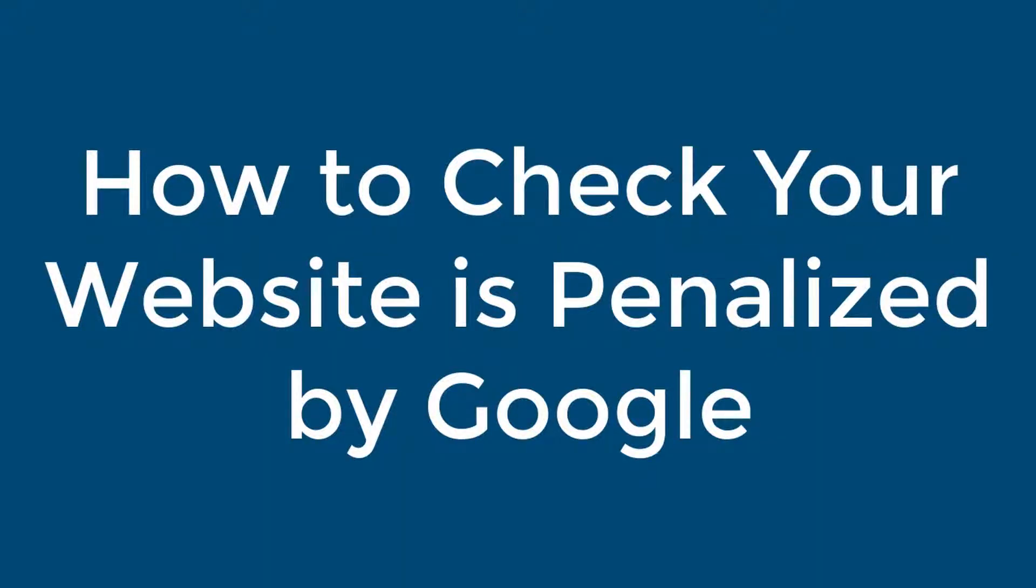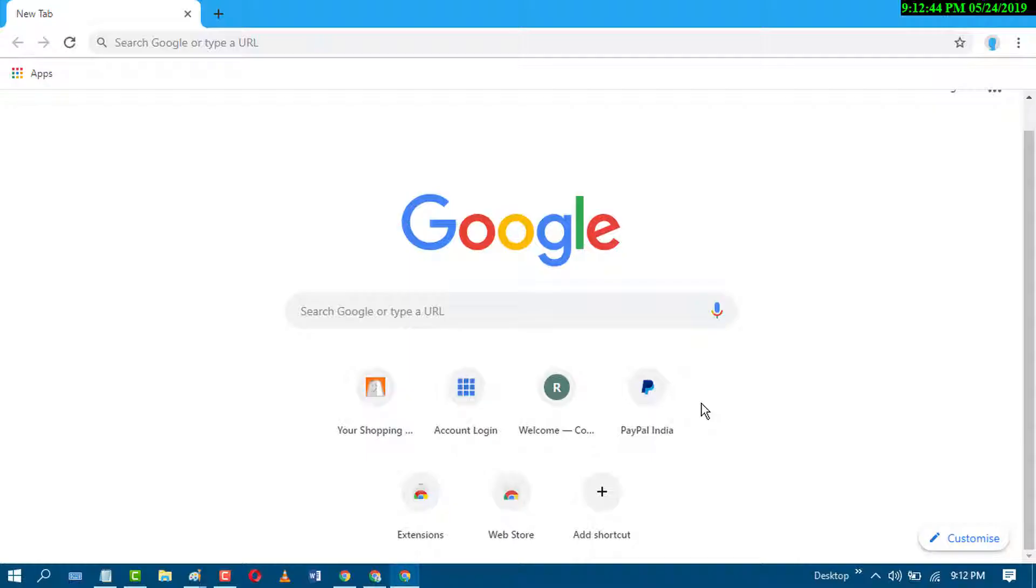In this video we learn how to check if your website is penalized by Google or not.